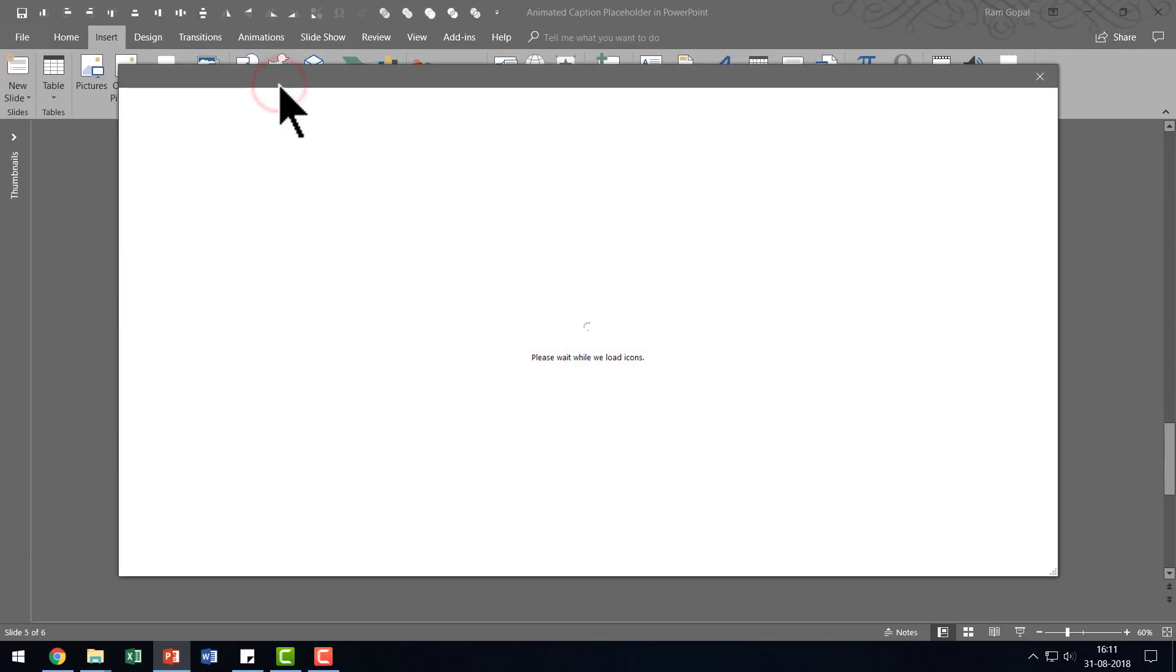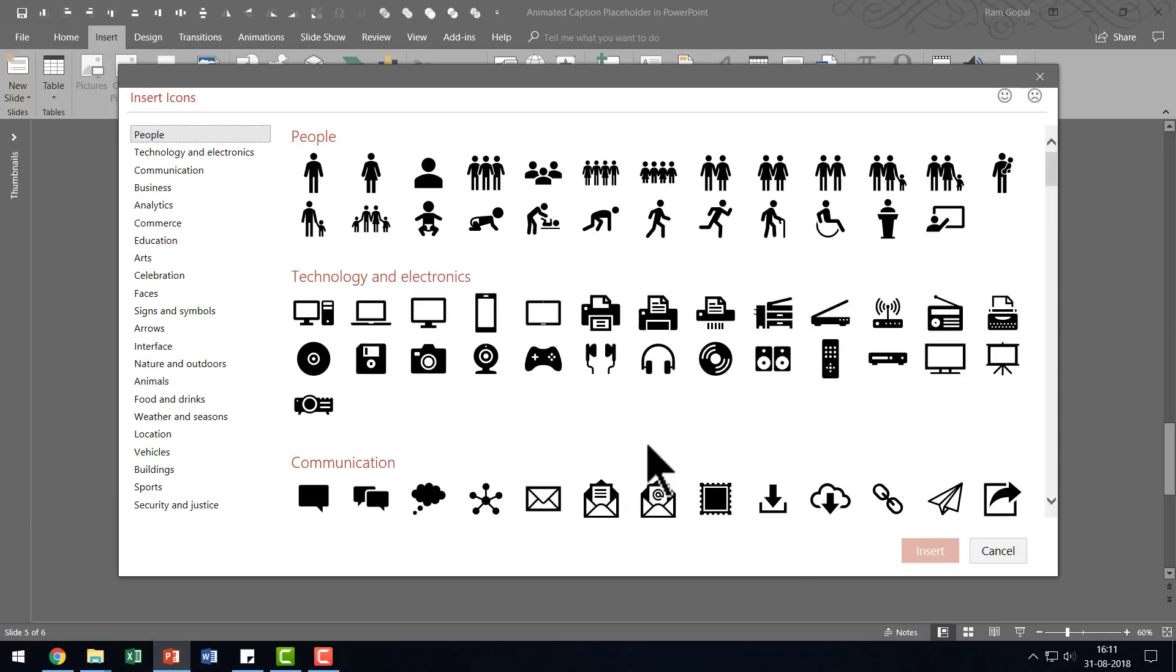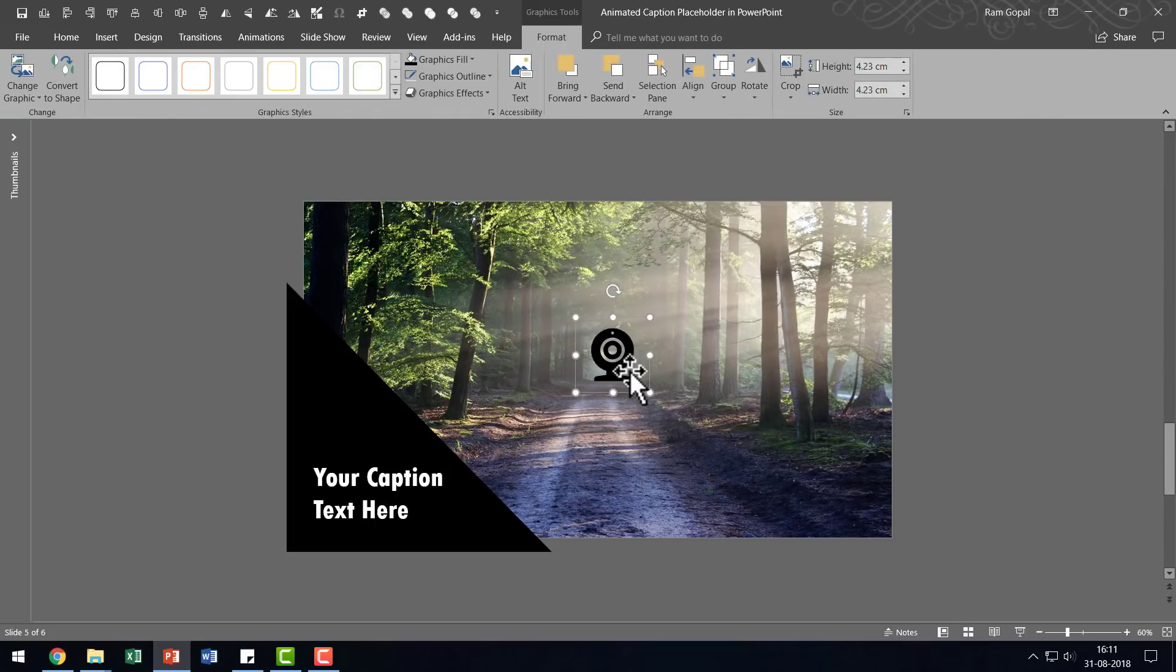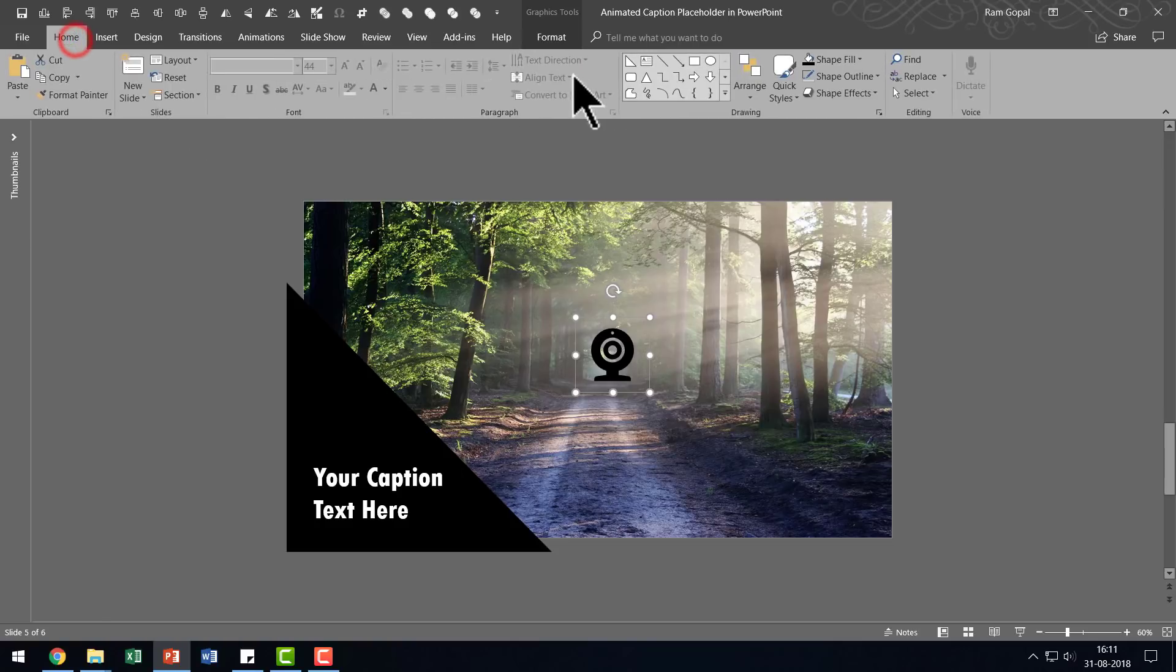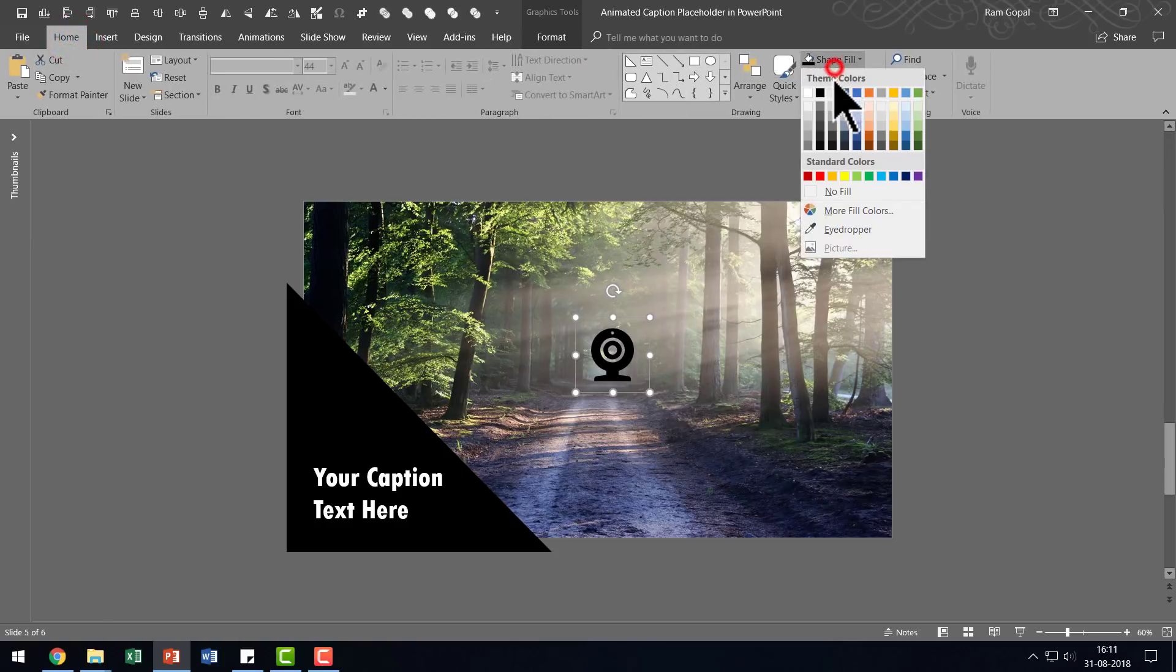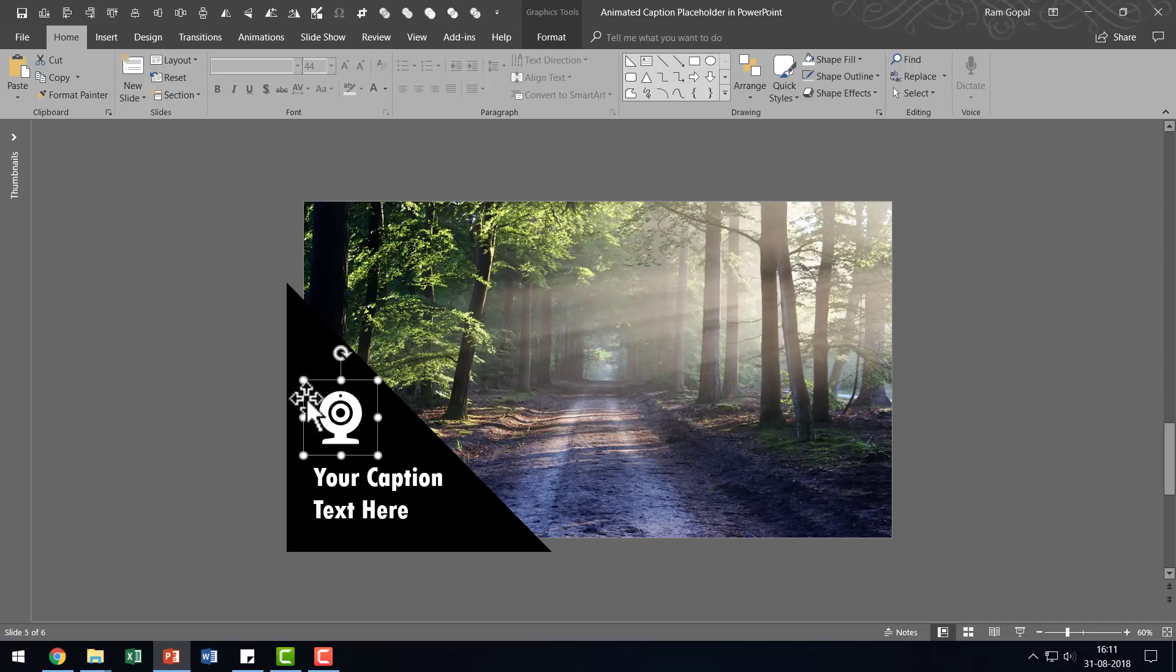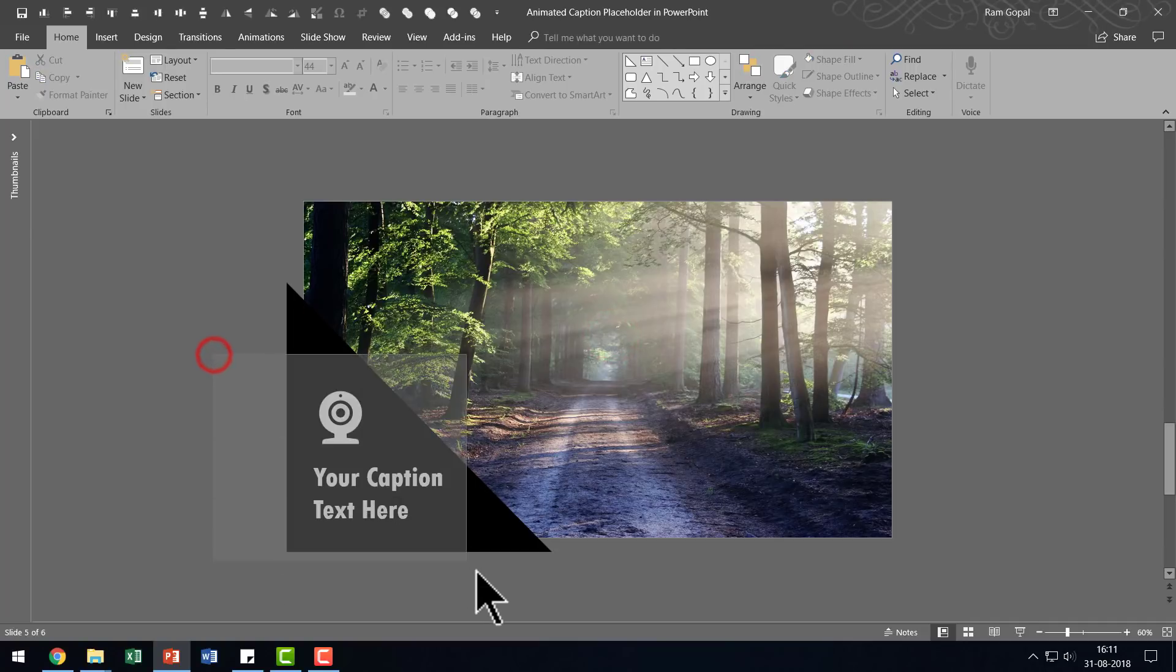So I'm going to go to icons option and I'm going to pick up some random icon. Let us take this one and I'm going to say insert and I'm going to slightly increase the size of this like so and then go to home, go to shape fill, give it white color so that there is sufficient contrast and I'm going to place it here.